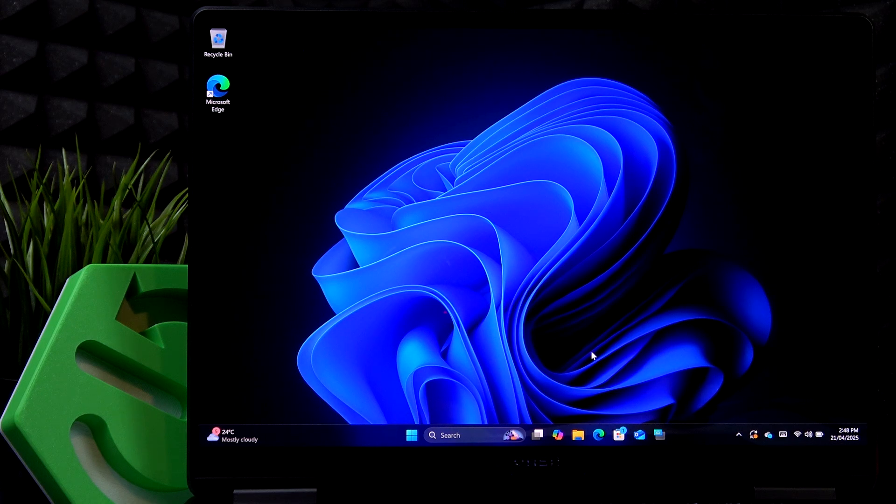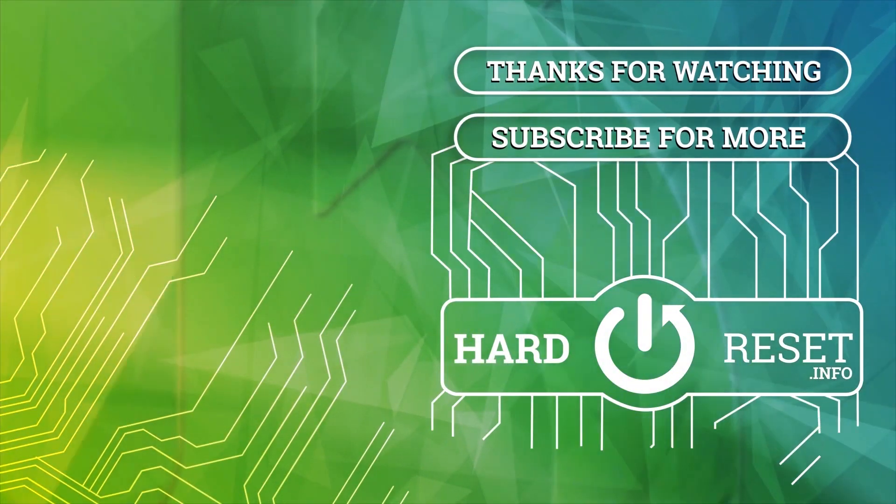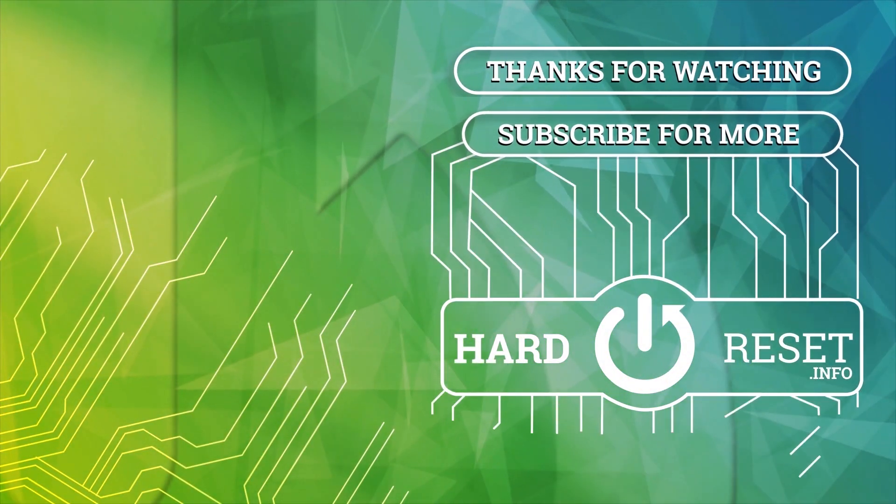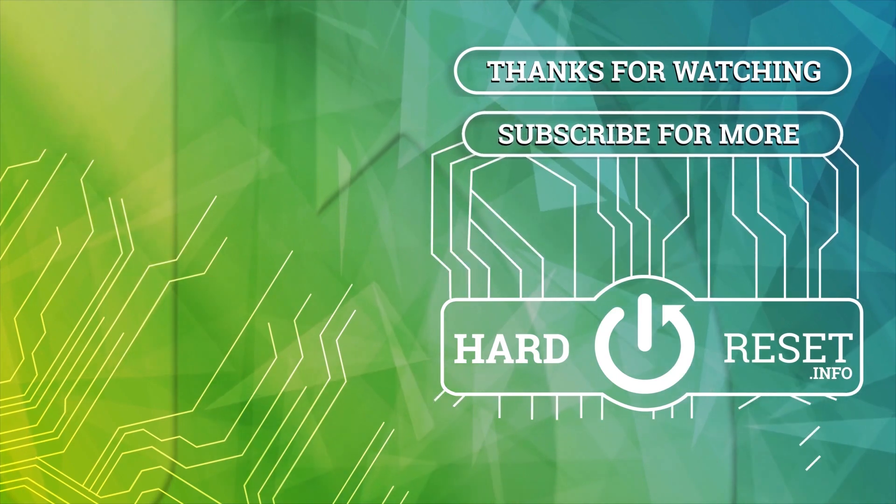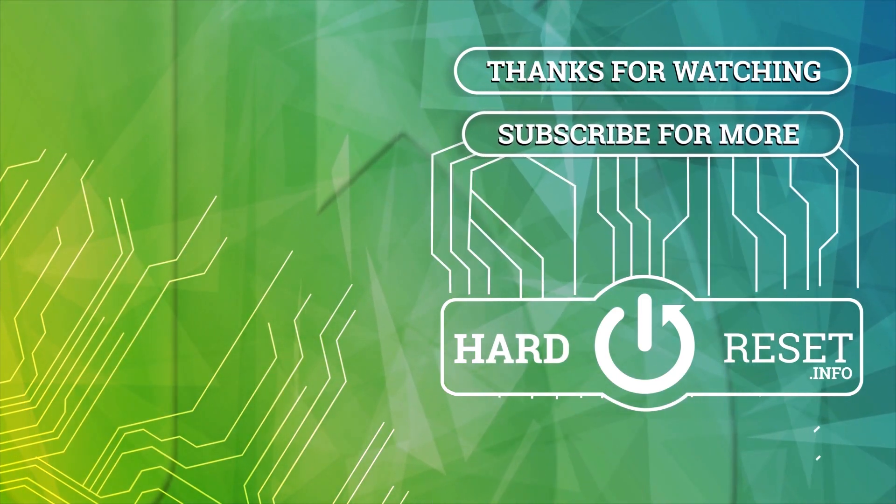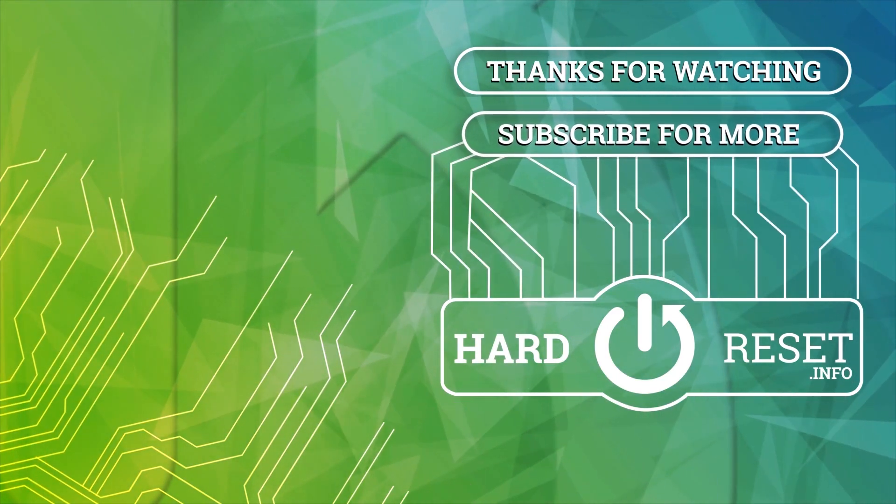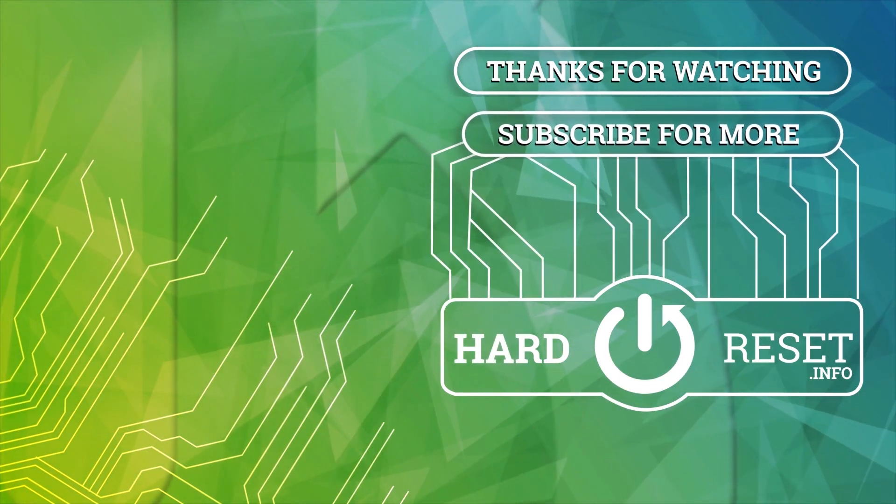And that's all for today. Don't forget to like and subscribe. See you next time. Bye.